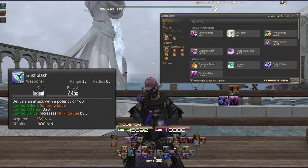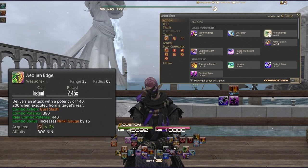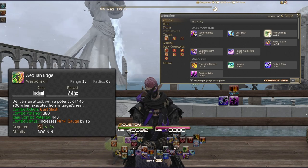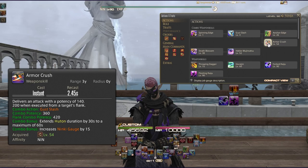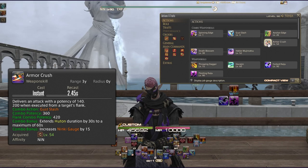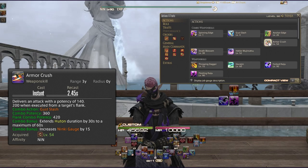Gust Slash also increases your Ninki Gauge by 5 and can flow into one of two abilities. Aeolian Edge delivers 380 potency with a rear combo potency of 440, and increases your Ninki Gauge by 15 — so pay close attention to your positionals. Alternatively, Armor Crush has a flank combo potency of 420 (360 without the positional), extends Huton by 30 seconds to a maximum of 60 seconds, and also gives 15 Ninki.